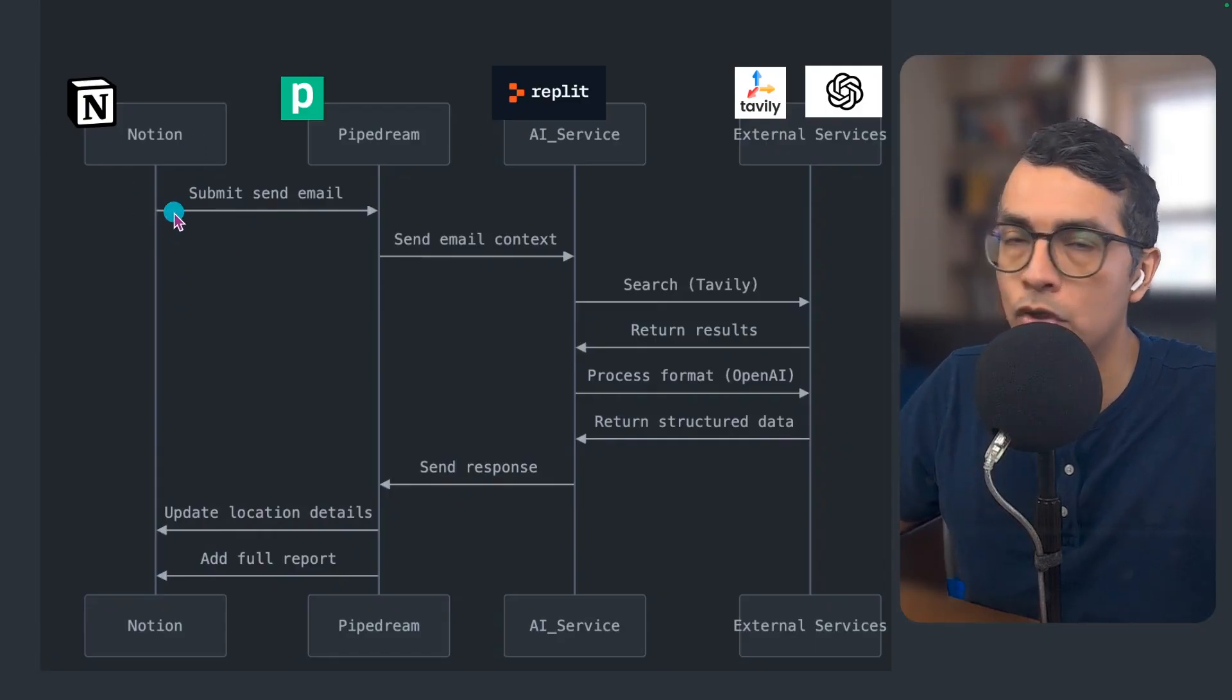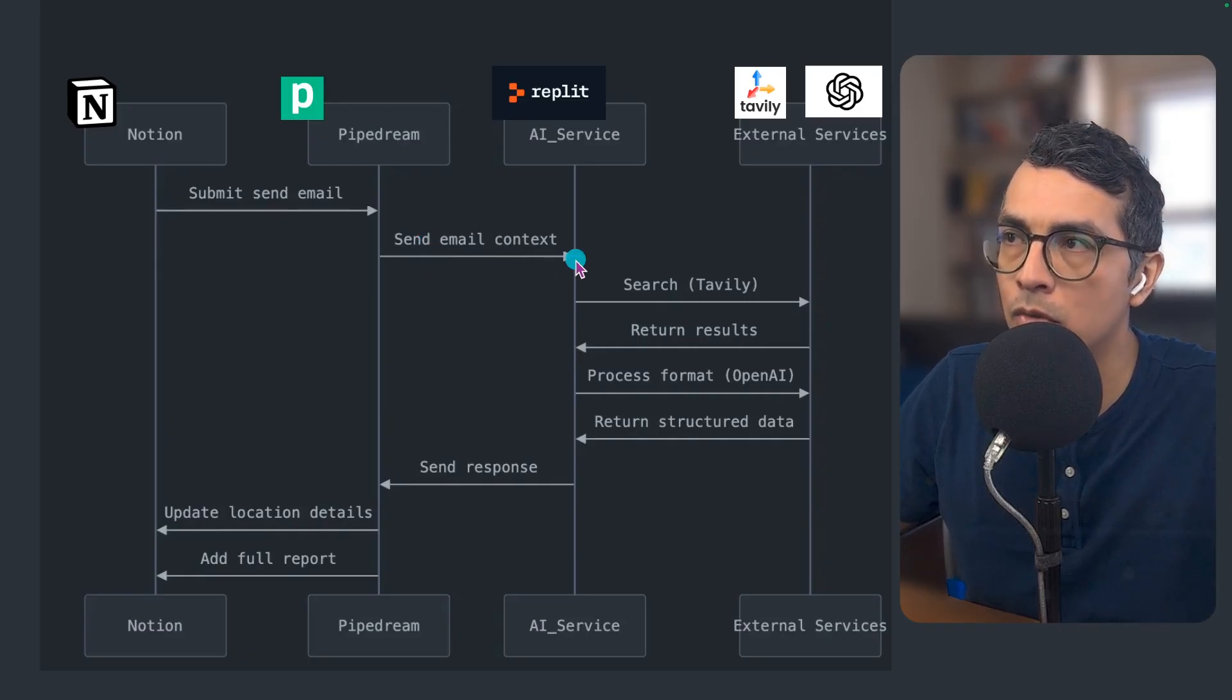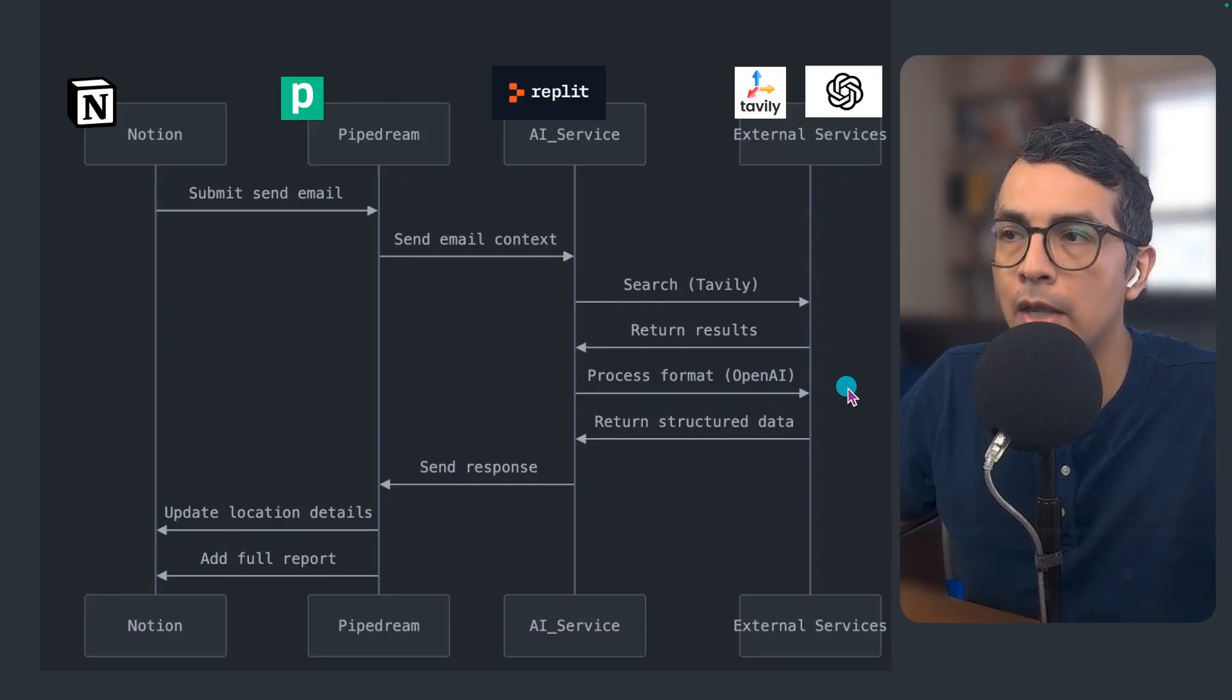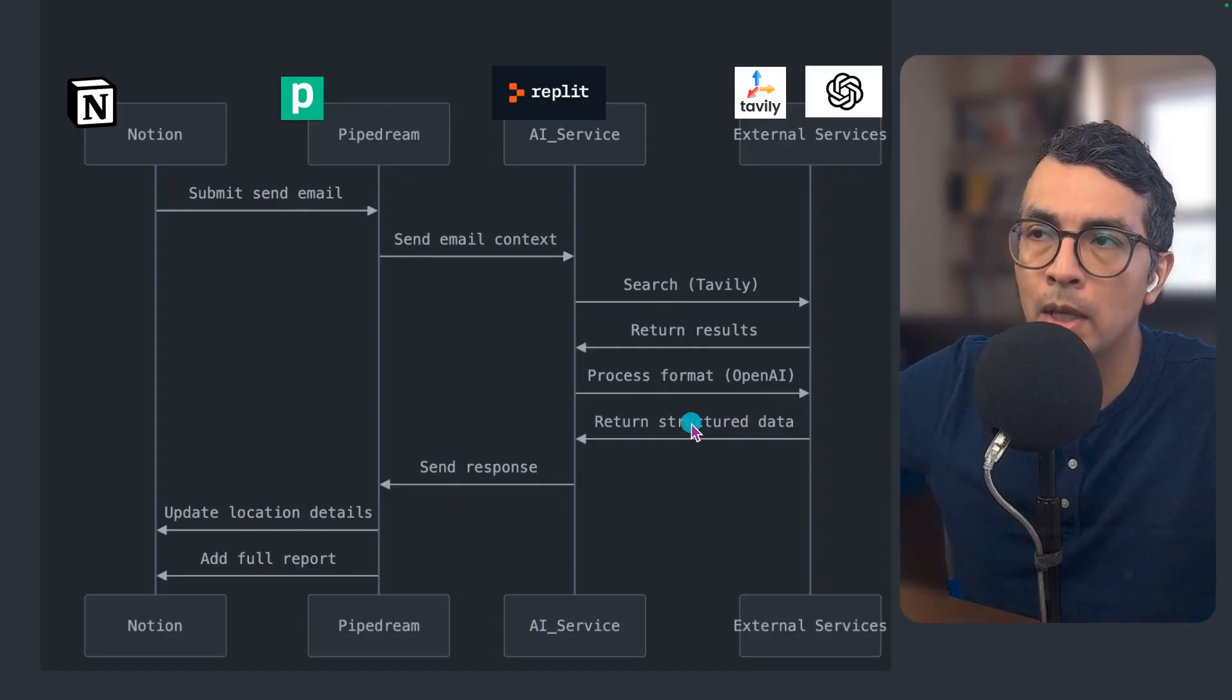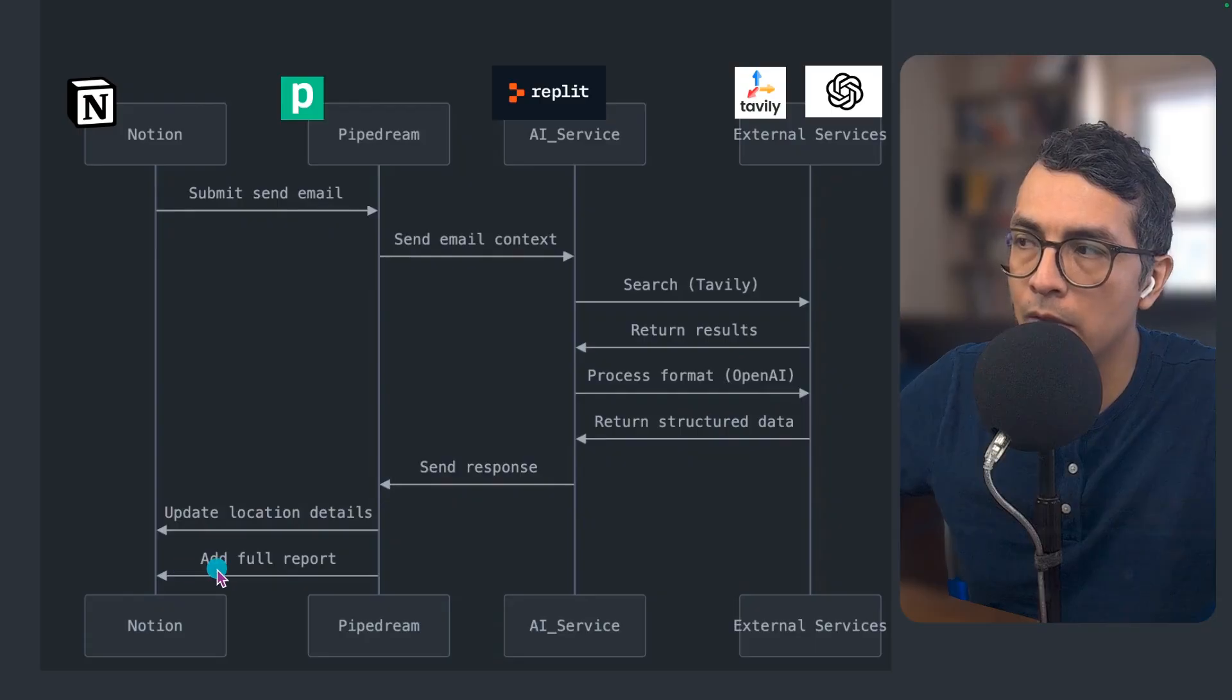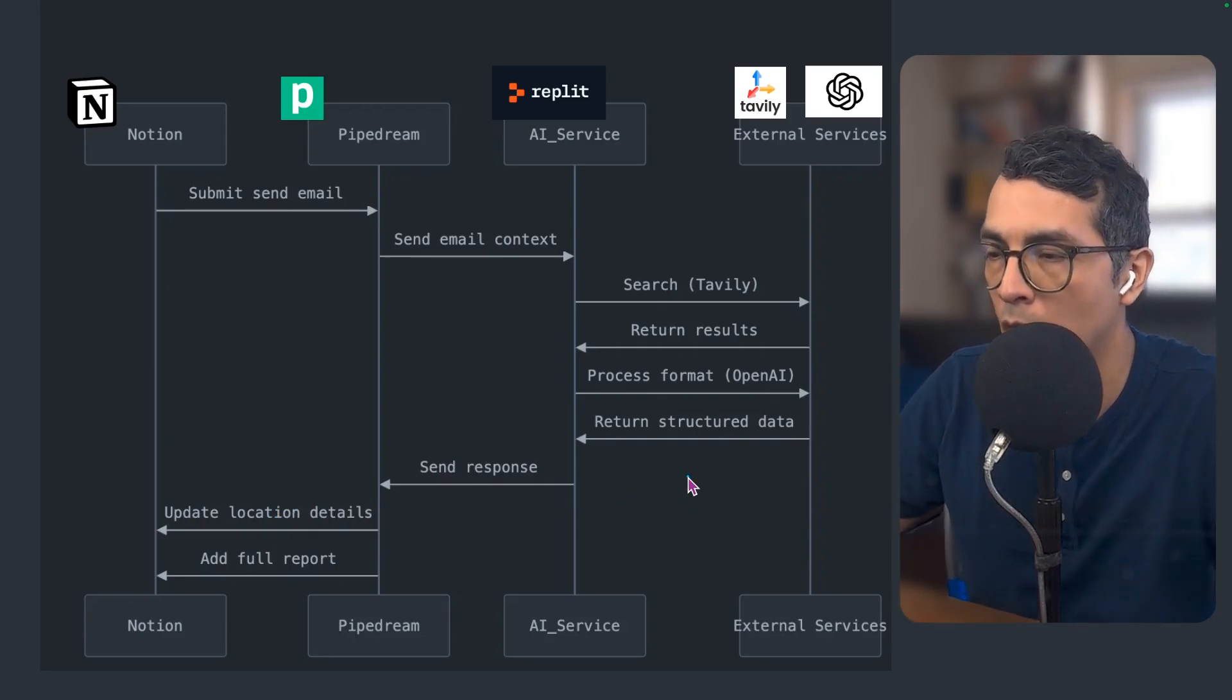Let me walk you through this in a little bit more detail. The button is triggering a webhook that is sending the email and a trigger to Pipedream, which then will take that email and send it to my microservice that will then search Tavali, get results, then send those results to OpenAI. OpenAI will do some more research on that, put it together, and return a structured package of all the different things that I care about. That gets sent back to Pipedream. And then in Pipedream, I am updating the variables of that contact in my database and adding the full report in that page as well.